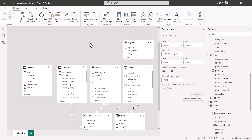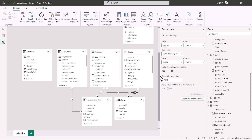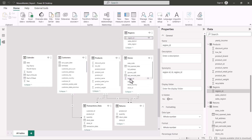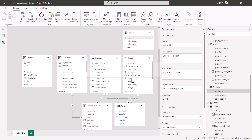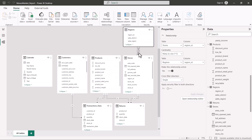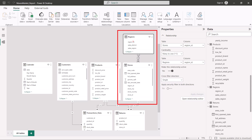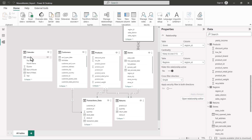Two tables remain: the calendar table and the regions table. Focusing on the regions table first — its region ID is the primary key, and the stores table has a region ID foreign key. I drag the region ID from the regions table onto the region ID in the stores table. A line is created between the regions table and the stores table — a relationship between two dimensions. This is called snowflaking: when the primary key of one dimension is referenced as a foreign key in another dimension.